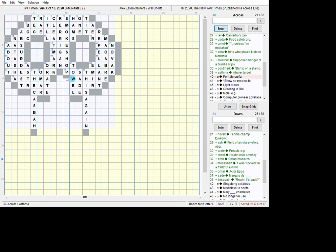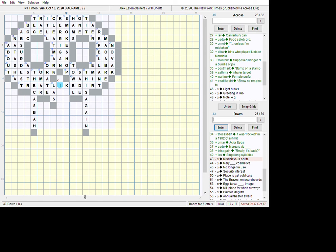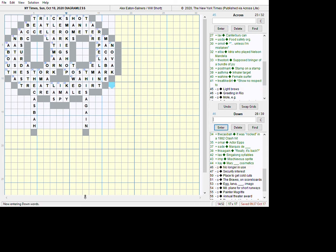We're down to 39. Inhaler target is asthma. Female surfer is Wahine. Show no respect to - Treat like dirt. I have to go to the K and it'll pick up the rest of it when I enter. And this is... Let's do the Downs here. Singalong Syllables - Las. This is an Imp. Mary Kay Cosmetics. That fills in my Cream Ales here for Light Brews or Cream Ales.